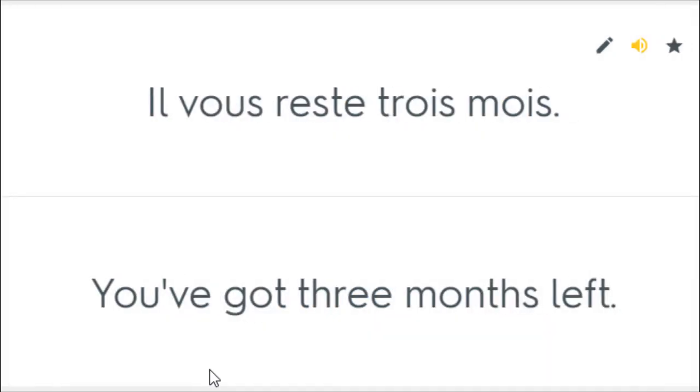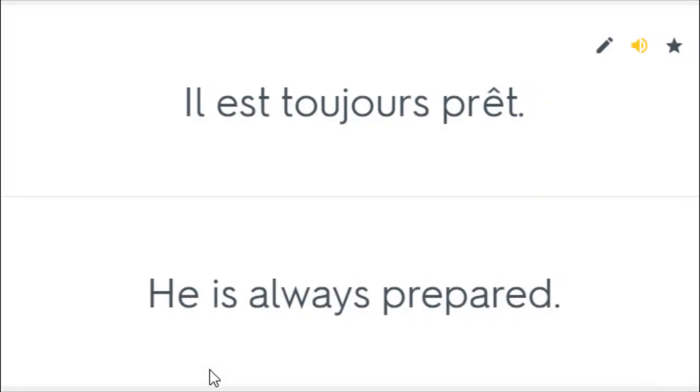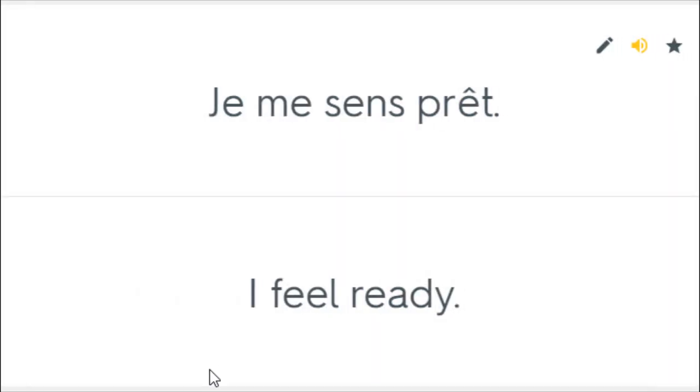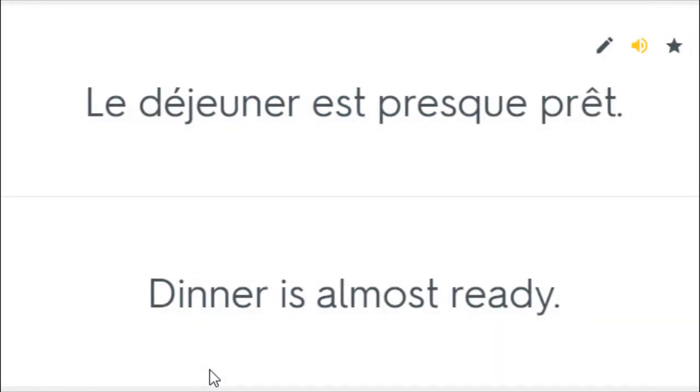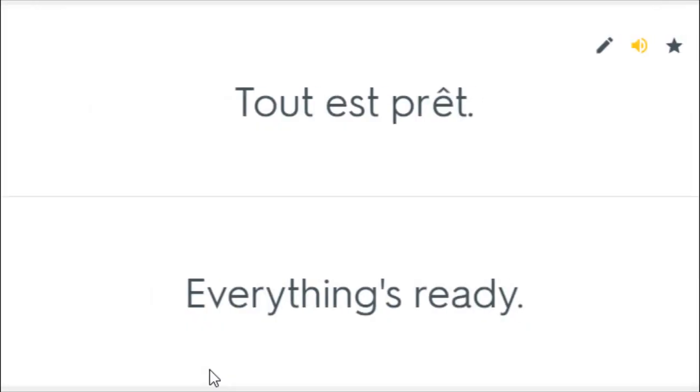Il vous reste trois mois. You've got three months left. Veuillez me donner la lettre. Please give me the letter. Il est toujours prêt. He is always prepared. Je me sens prêt. I feel ready. Le déjeuner est presque prêt. Dinner is almost ready. Le déjeuner est prêt. Lunch is on. Tout est prêt. Everything's ready.